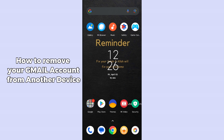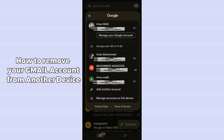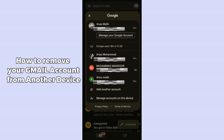Open up the Gmail application on your mobile phone. After opening the Gmail application, go to the top right corner and tap your profile icon. Make sure that you are connected with the correct Gmail account.